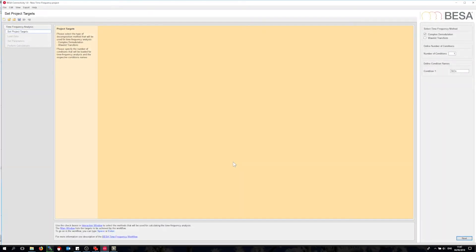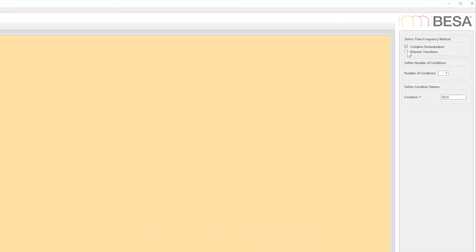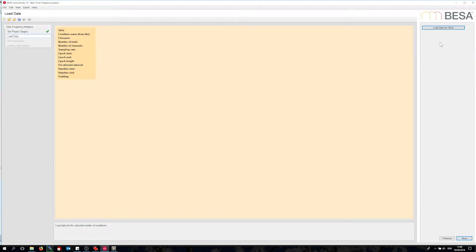I can see that I am already in the time frequency analysis workflow as shown here on the left. Now I need to decide which method or methods I want to use. I will go for complex demodulation as well as wavelet transformation using Morlet wavelets. The next step is to load the data.